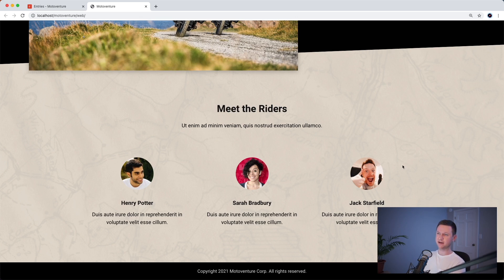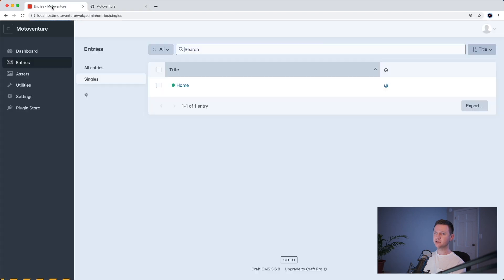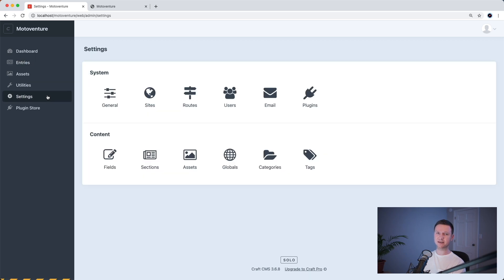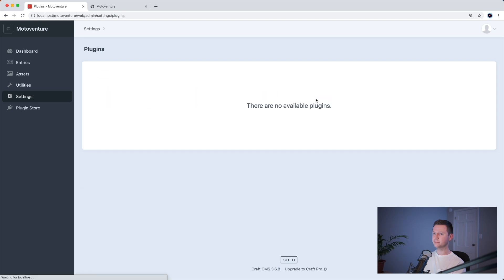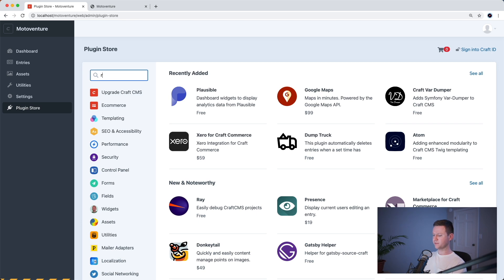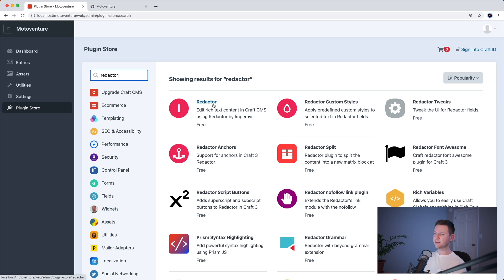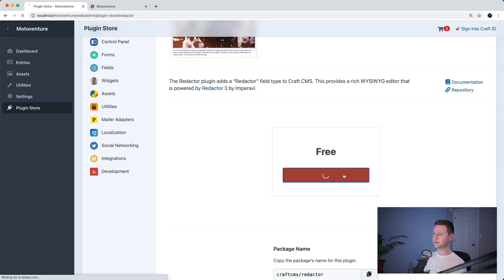The final section on the homepage is this meet the writers section. So let's make this editable in Craft. We have a rich text section with a heading and a paragraph, and then three repeated elements. For the rich text part, we need a rich text field. By default, we don't get a rich text field with Craft — we have to use a plugin called Redactor to get rich text fields. So let's go to Plugins > Plugin Store and type Redactor in the search. Here it is — it's free — so we'll go ahead and install it.